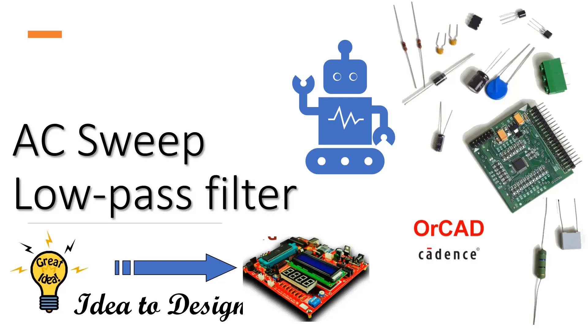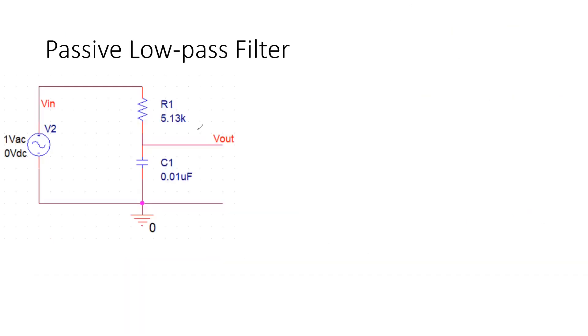First of all, I will give you a little bit of theoretical background on this RC low pass filter. This is a low pass filter made out of a capacitor and resistor. You can see Vin is the voltage source in this circuit and Vout is where our load is connected.